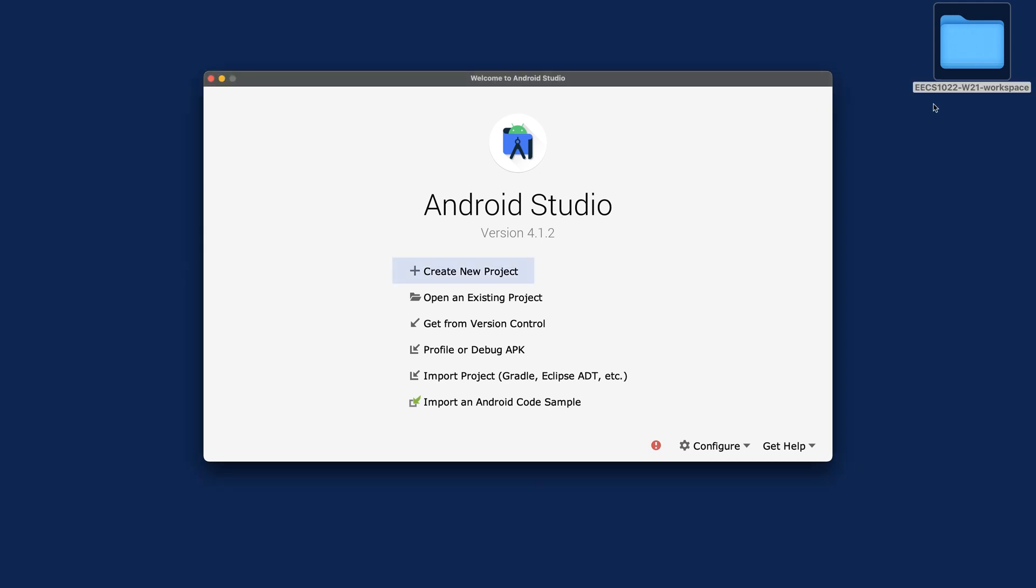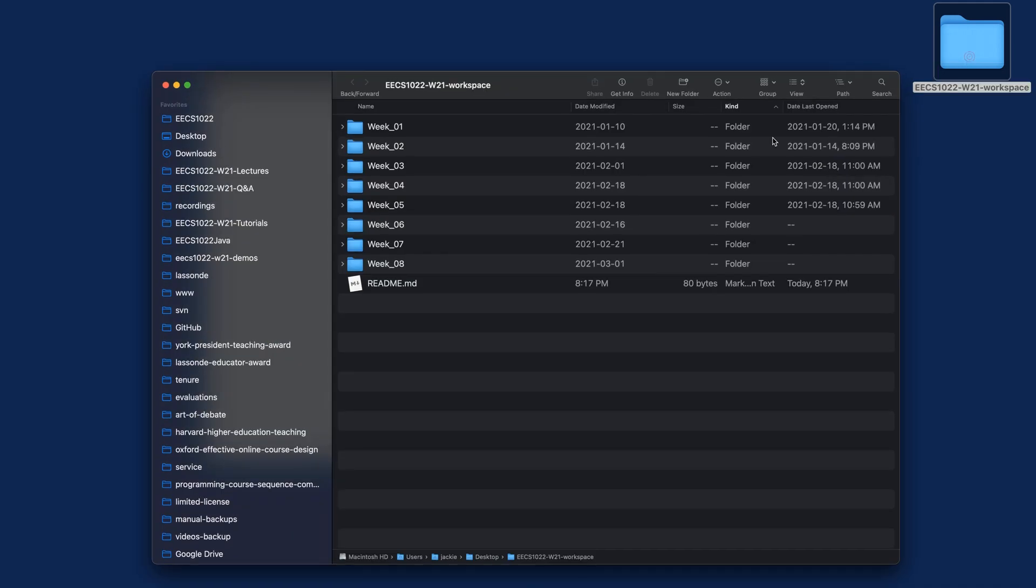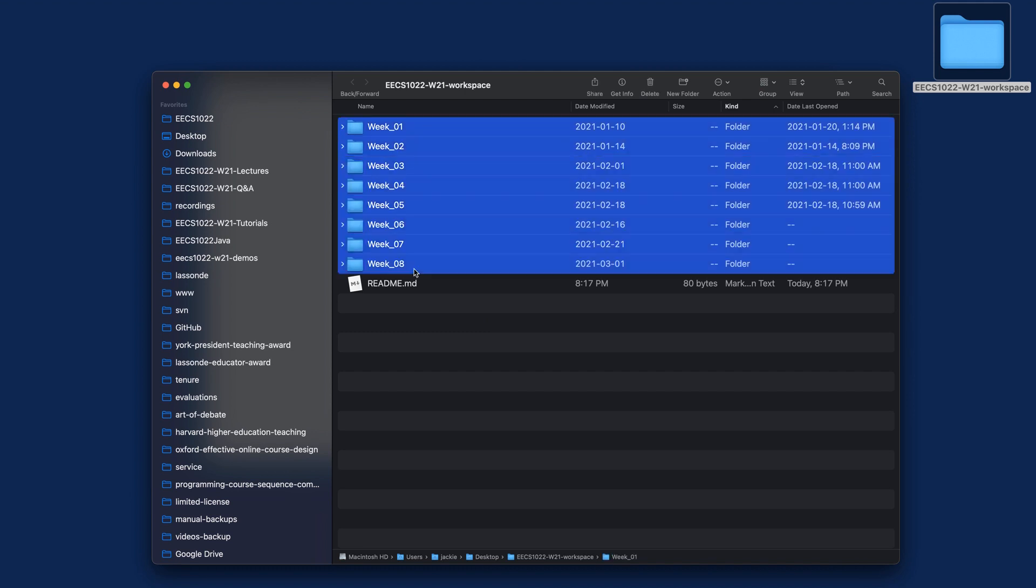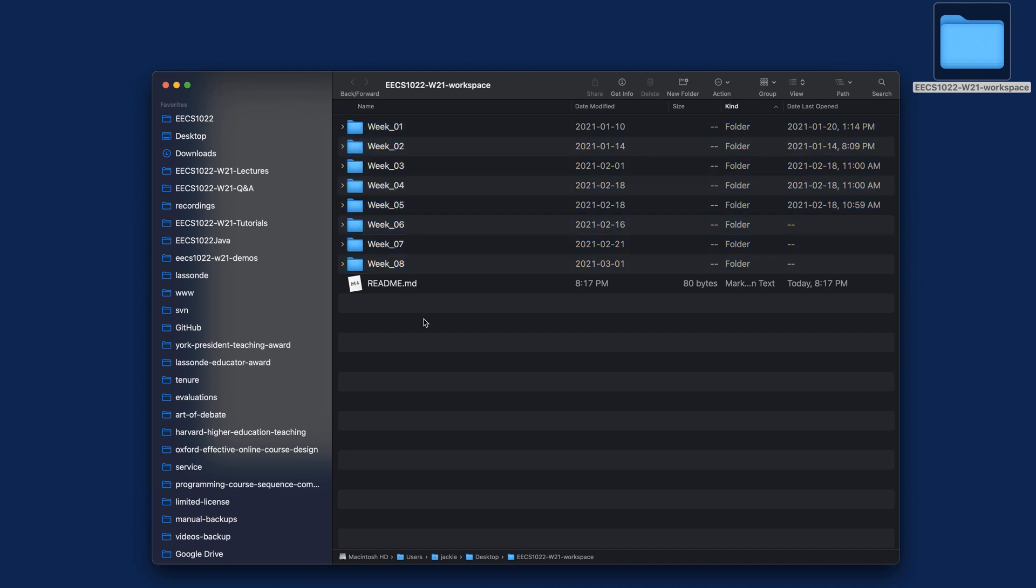I would like you to first go to the folder for the GitHub repository, the one you cloned to your desktop. So far, we got all the week one to week eight Java projects for Eclipse. To really distinguish between Android Studio and Eclipse, I suggest we create one empty folder.